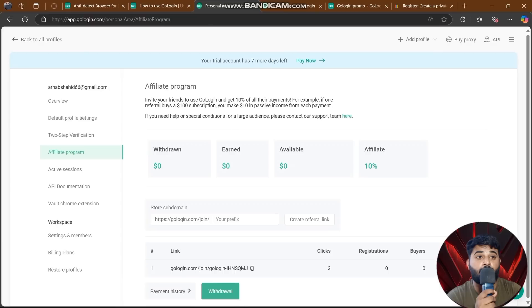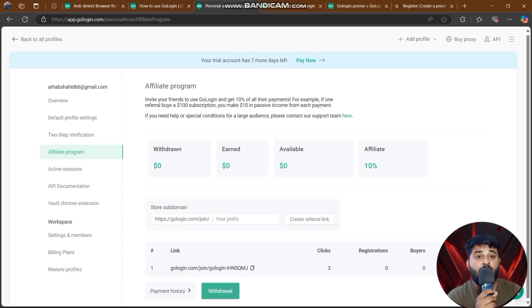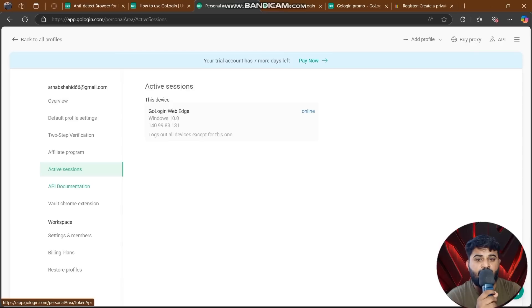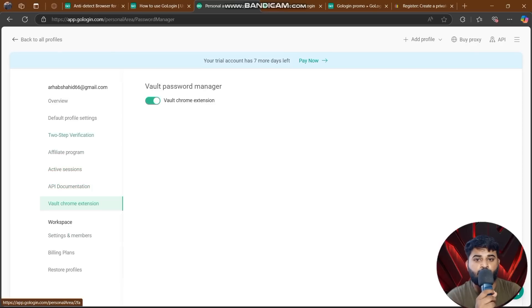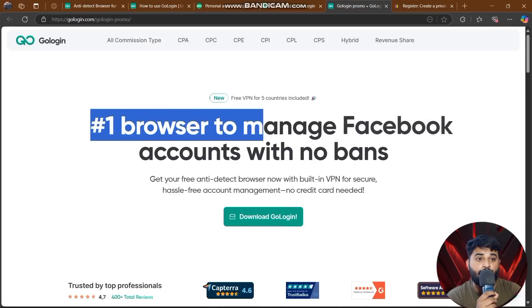GoLogin also has an affiliate program. You can create your referral link, add your own prefix, and whenever anyone joins through your link, you earn income. The seven-day trial is active. Other features include active sessions, APIs, documentation, browser extensions, two-step verification, and more.